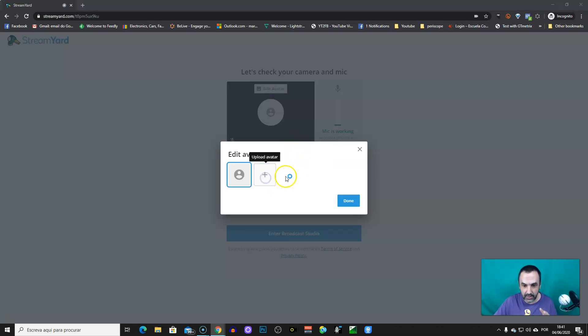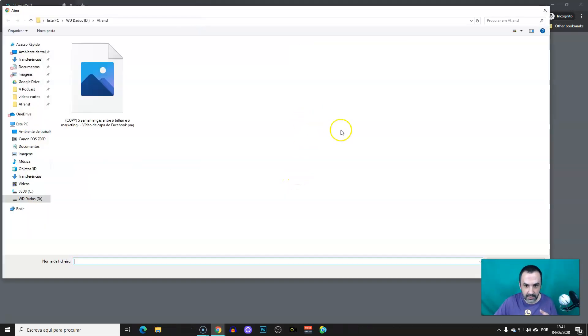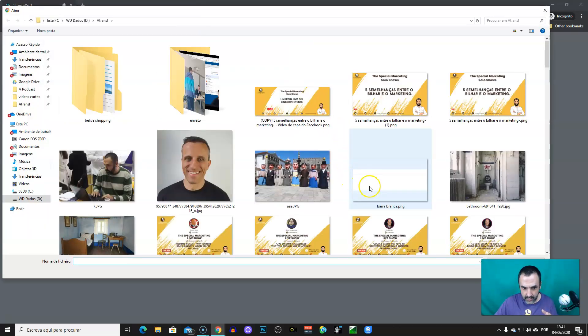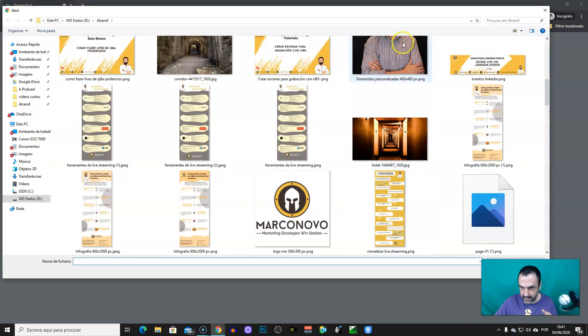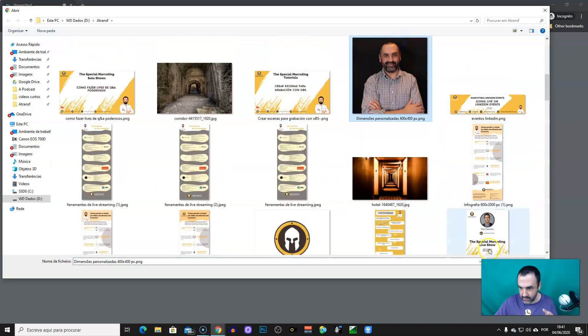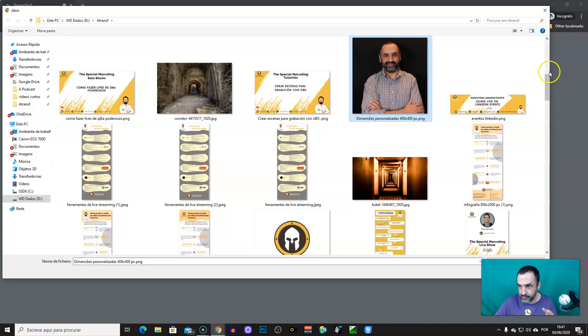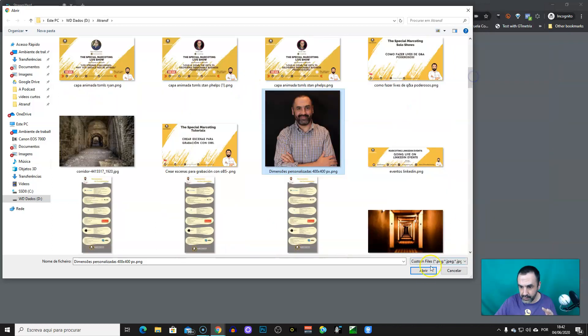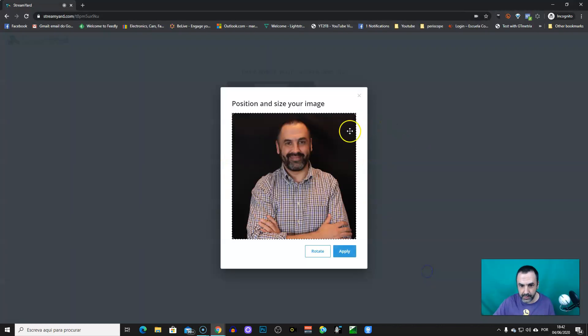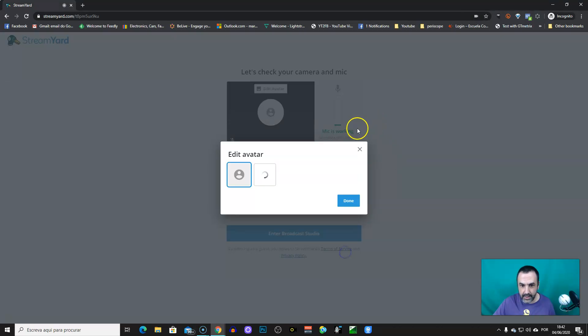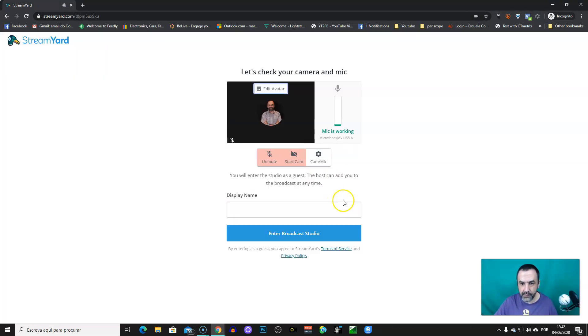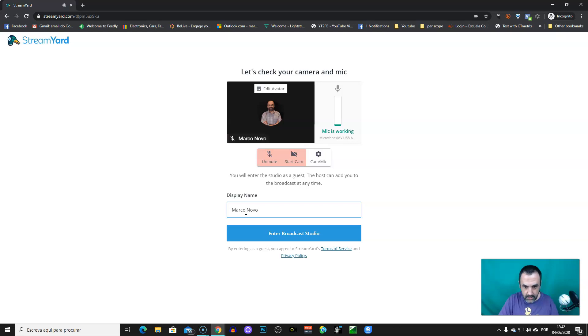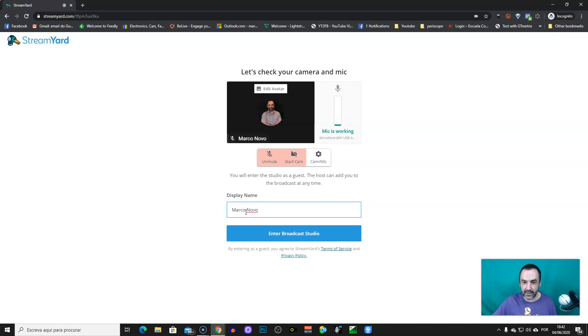So, you just have to upload an image. Let me see this one. There you go. Apply. You just have to put here your name. Be sure to write it down right, because your host can't edit your name.